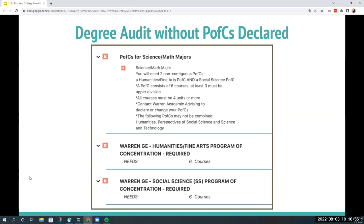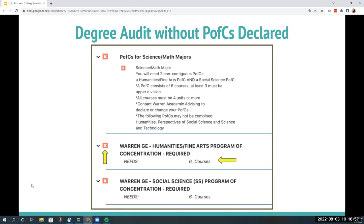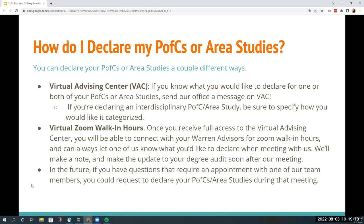Now we're going to take a look at a degree audit without the PFCs declared. A white X in a red box means it's not completed. Humanities and fine arts shows a white X with a red box and 'needs six courses,' and social science also shows a white X with a red box saying 'needs six courses.' There are multiple ways to declare your PFC or Area Studies: you can use the Virtual Advising Center (VAC) to send a message, come to virtual Zoom walk-in hours during fall quarter, or declare during an advisor appointment.